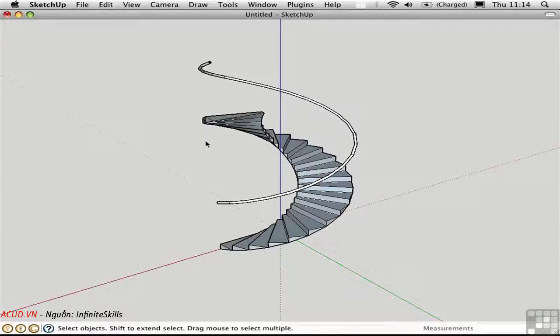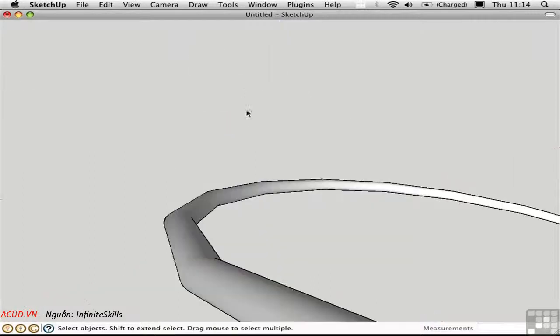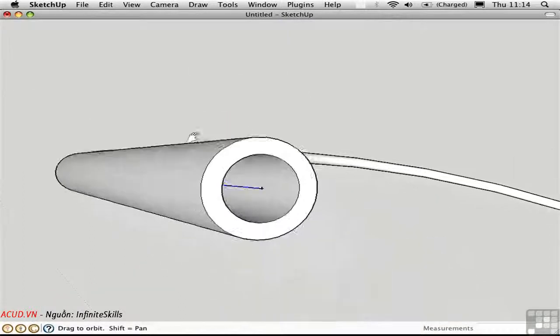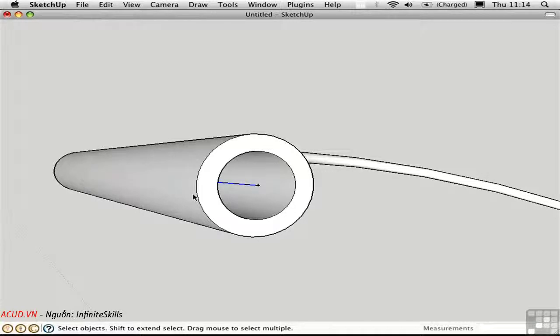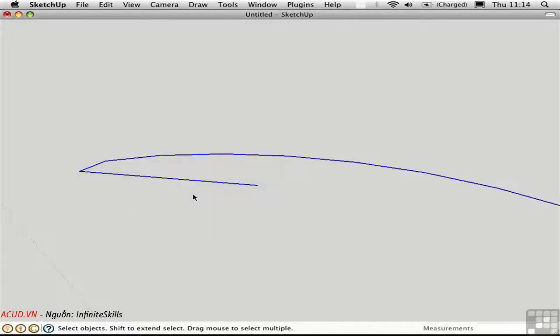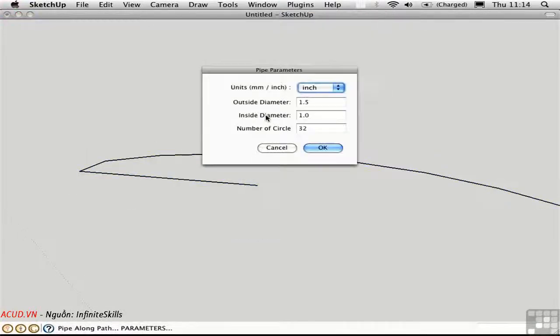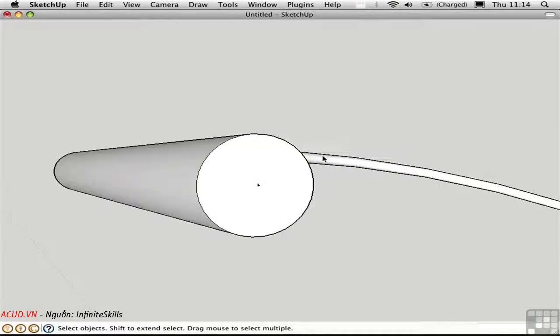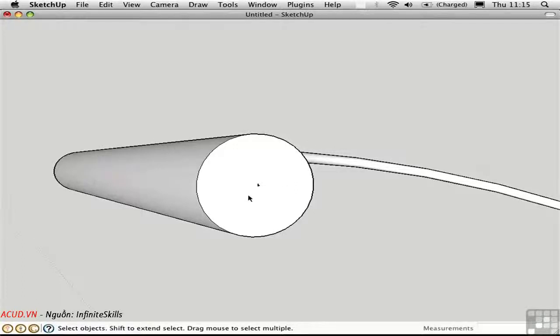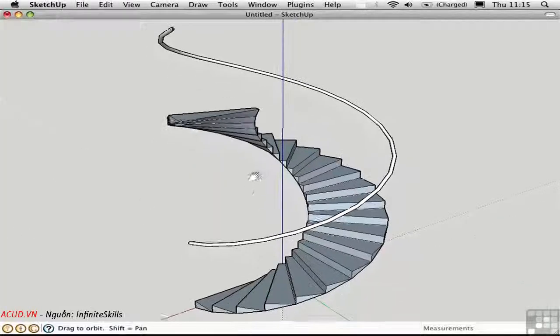I'll zoom in close up here on the end of the handrail just to show you that it's actually hollow. So, if we want that to be solid, all we have to do is undo and create the inside diameter with a value of zero. So, there you have it. Quite a few scripts that help you automate the process of creating stairs.